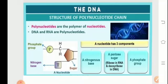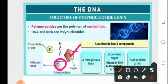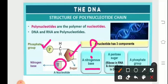The polynucleotide chains are the polymers of nucleotides, and DNA and RNA are polynucleotides. The nucleotide basically comprises three components: a nitrogenous base, a sugar which is a pentose — that means a five-carbon sugar — and a phosphate group. These bases are called nitrogenous because they contain nitrogen, and basic because they release hydroxyl ions.